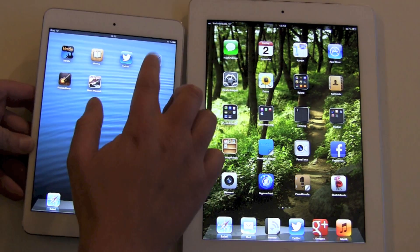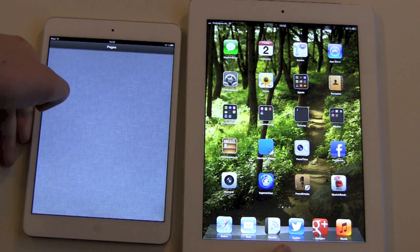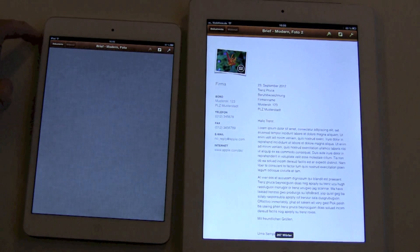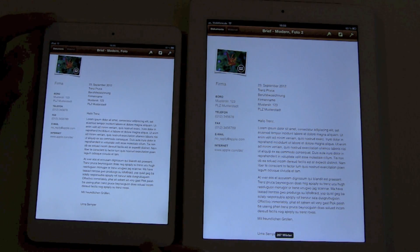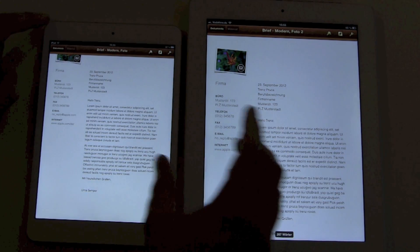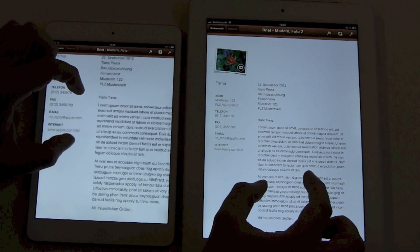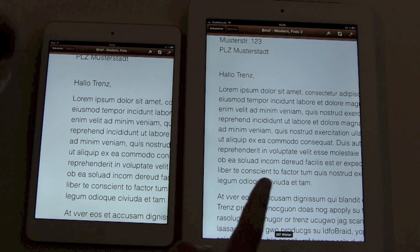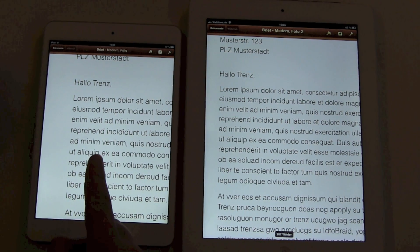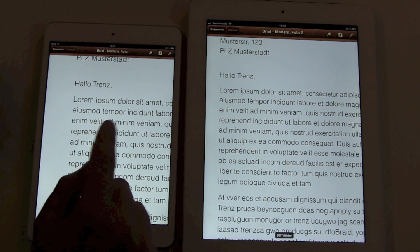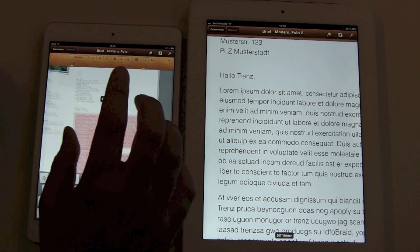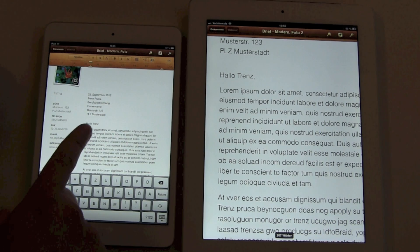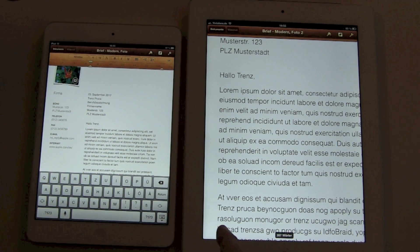One difference is the Pages app. I've loaded a pre-installed text, and you can definitely tell the difference between retina and non-retina here. But still, it's okay — it looks better than on an iPad 2 because of the pixel density.